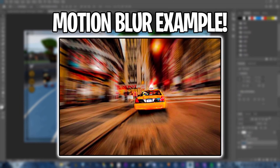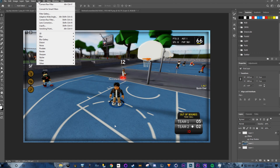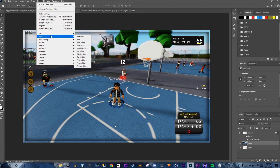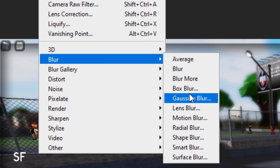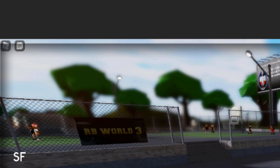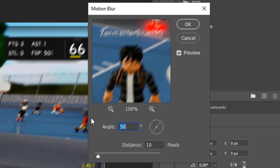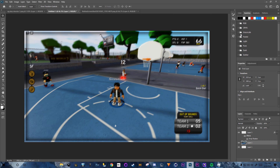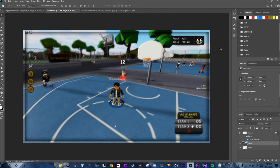Next, add a Motion Blur. Go to Filter > Blur > Motion Blur. Set the angle to 50 degrees and the distance to 10. That's perfect — click OK.